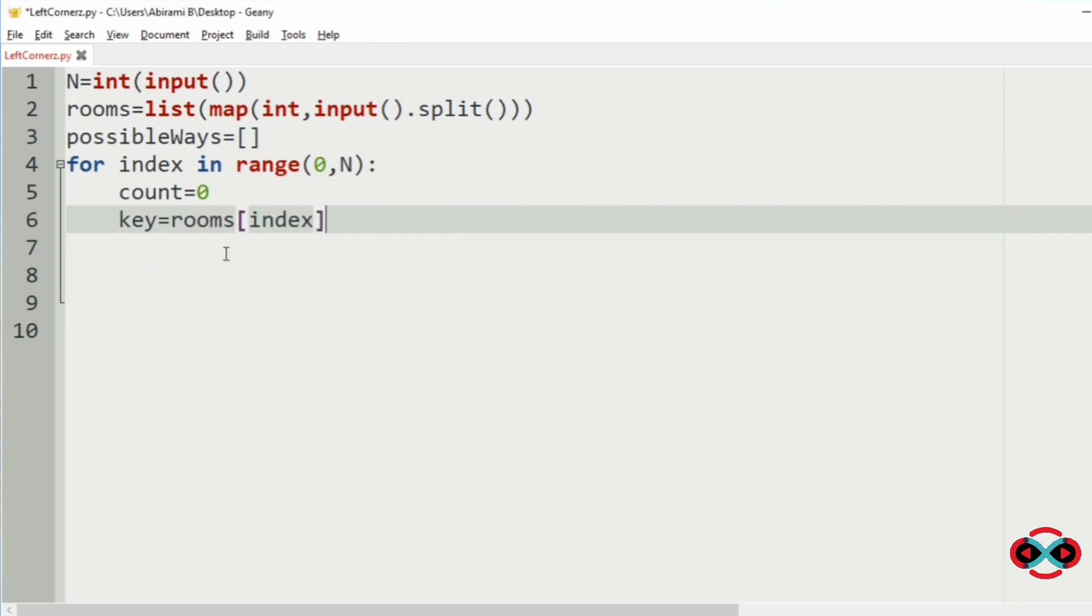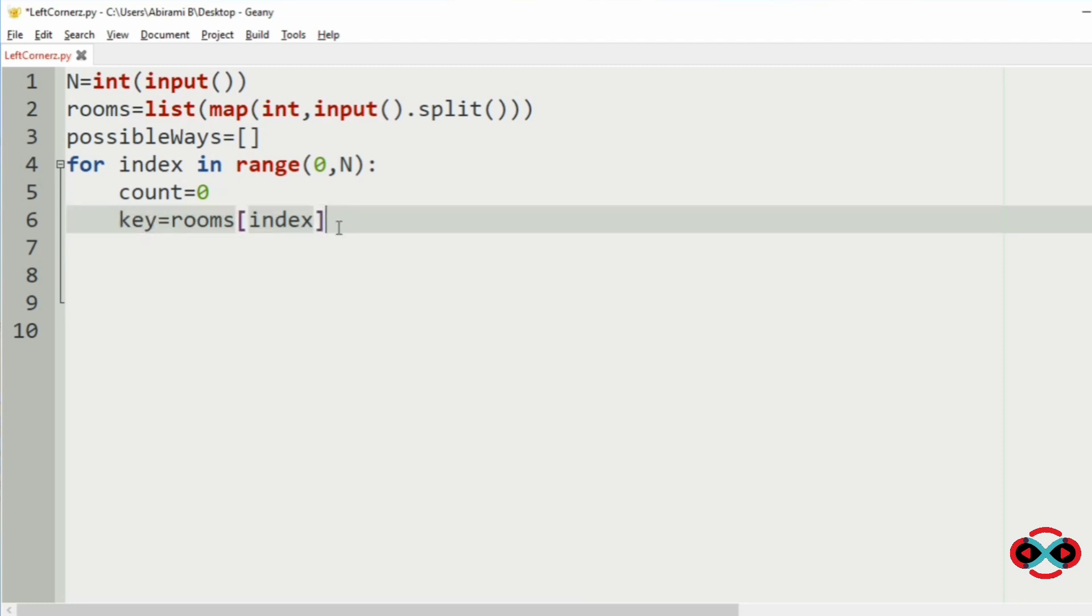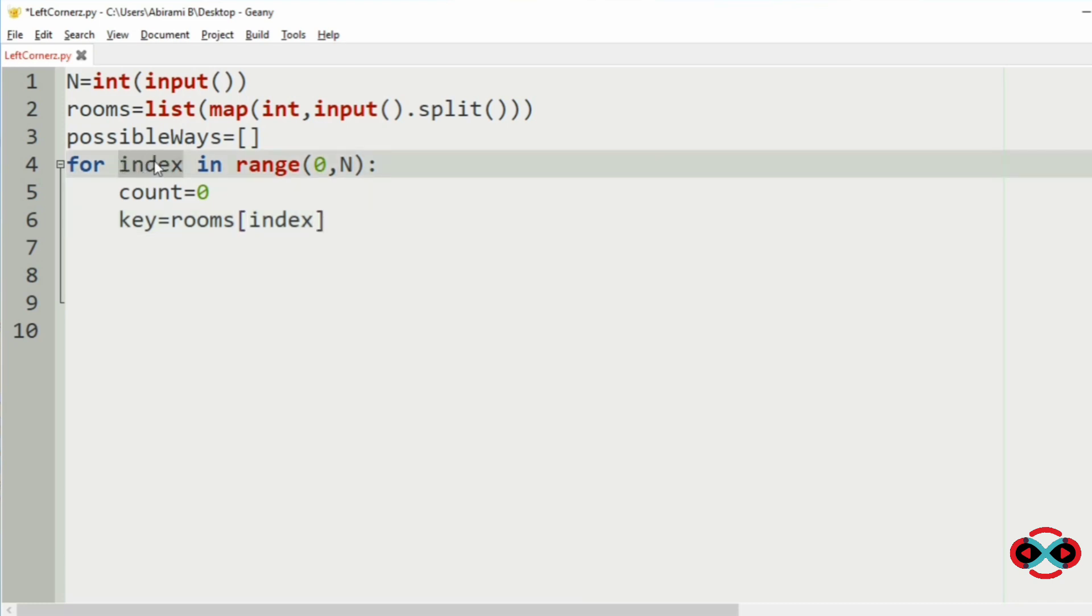Now this represents the starting room. The key is equal to rooms index means the key the index has.